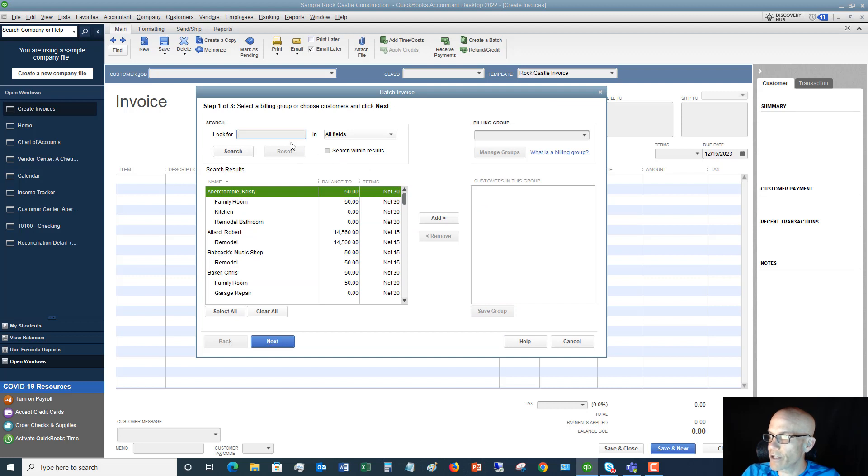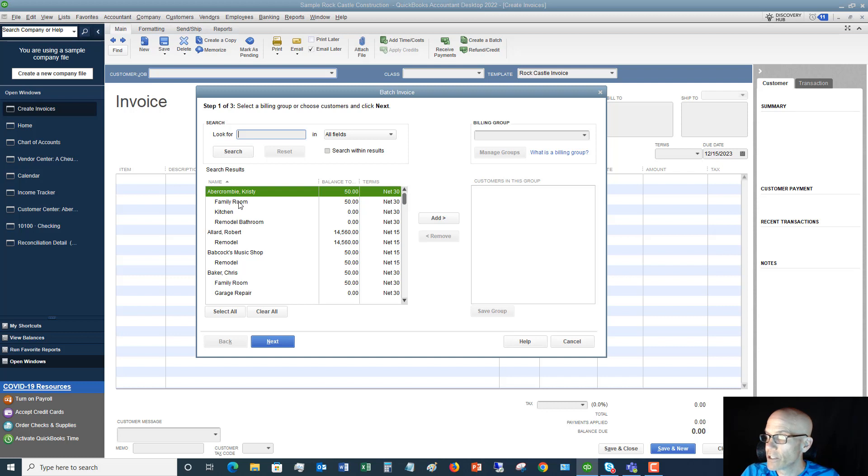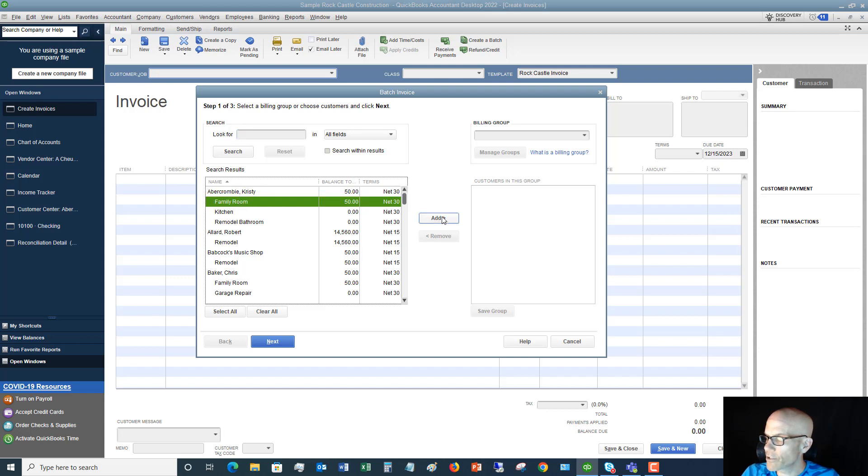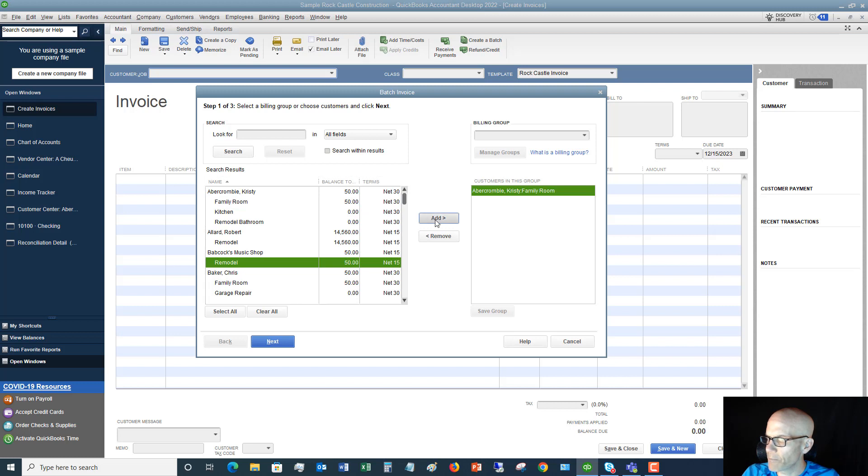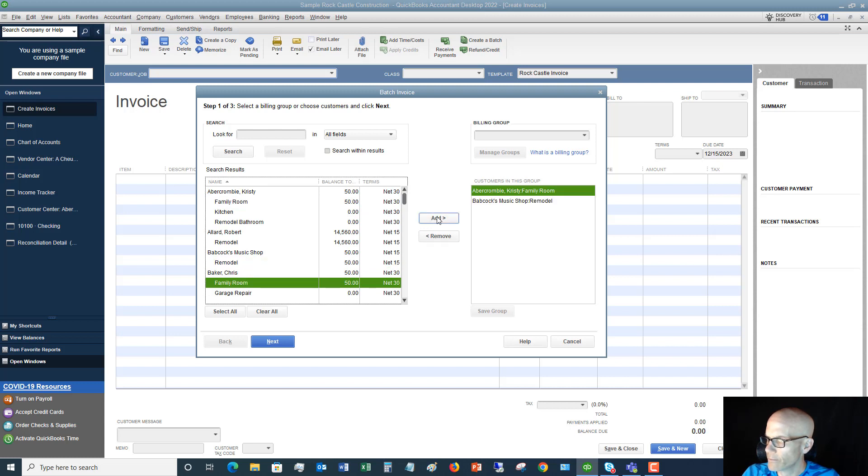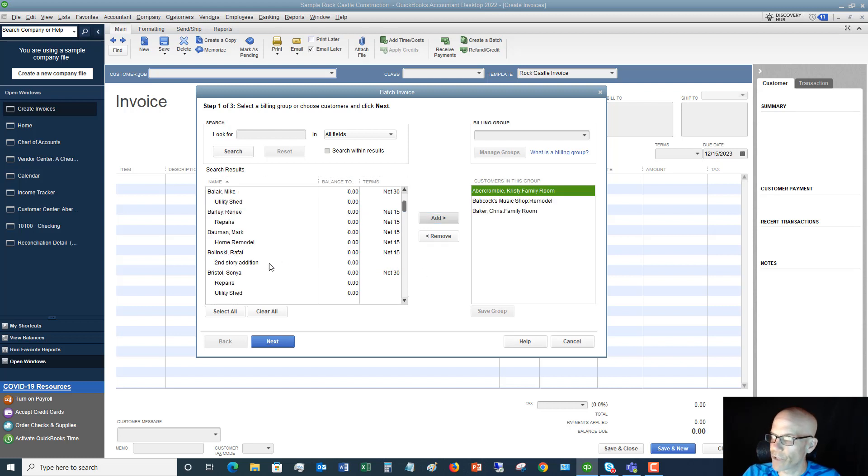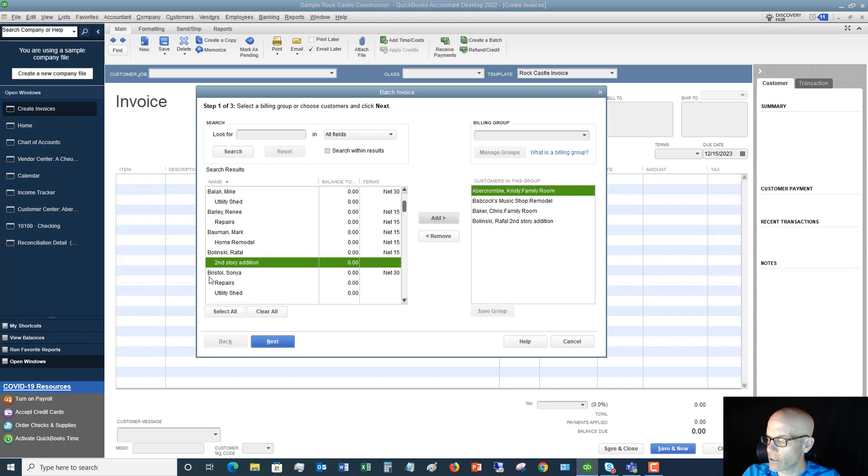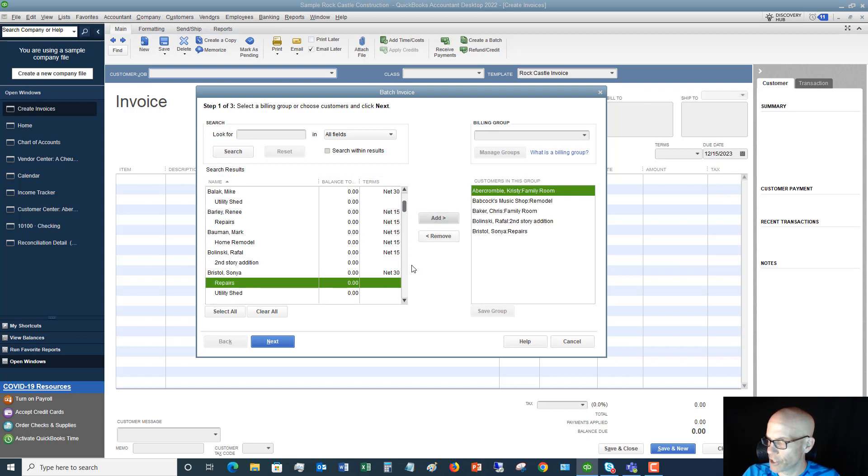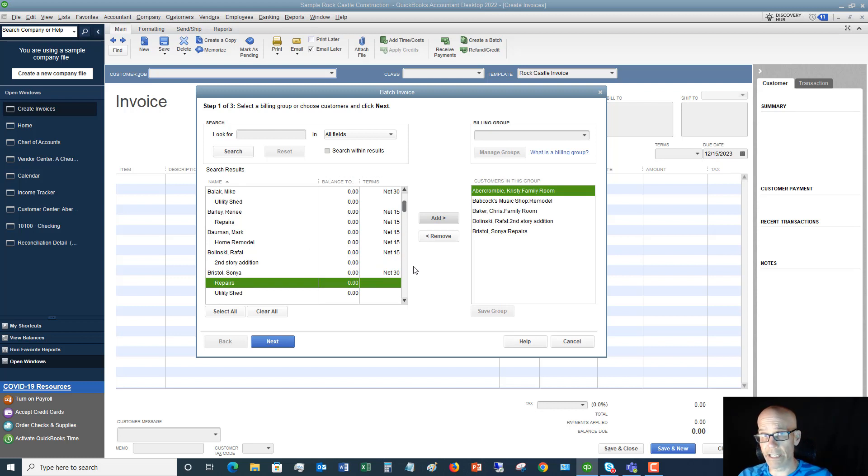Assuming you do, you're going to click OK and you're going to choose which customers that you're going to send an invoice to. Let's say that it's Christy Abercrombie, Babcock, Chris Baker, Rafal, and Sonia. These customers are going to get the same invoice every single month.